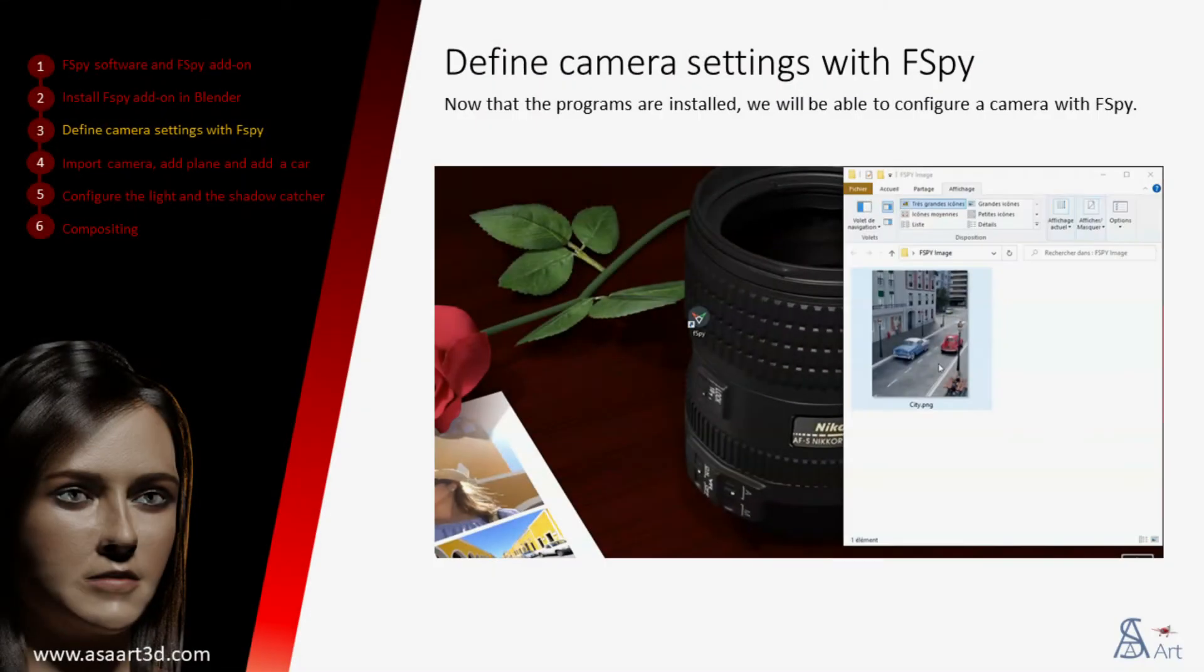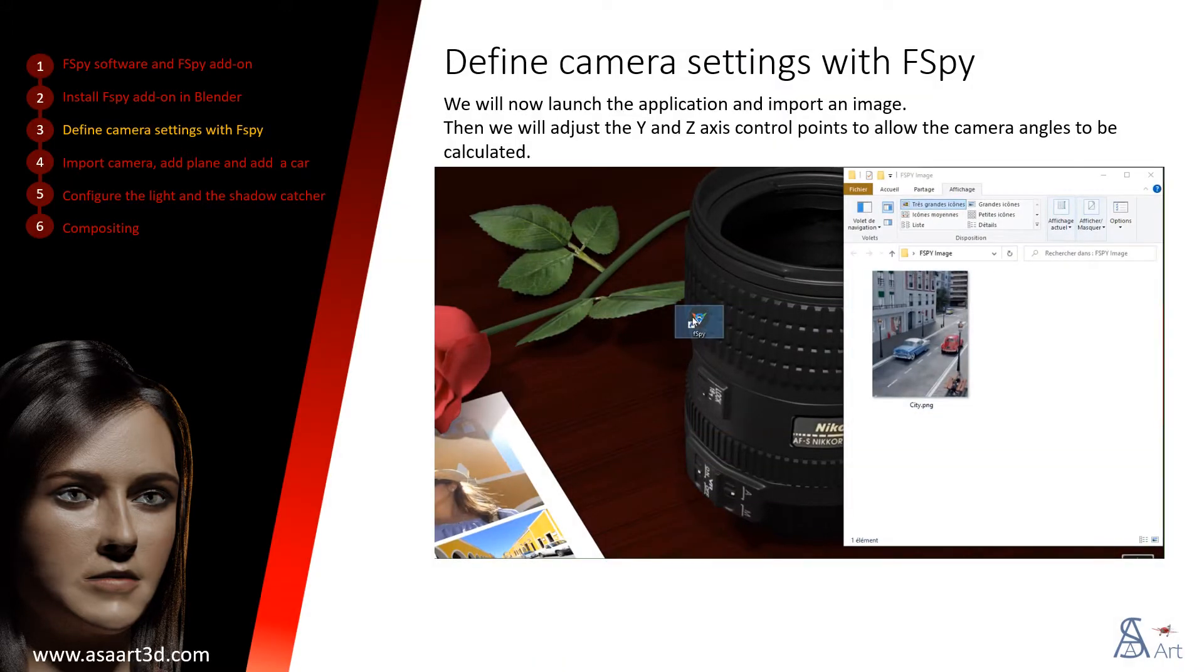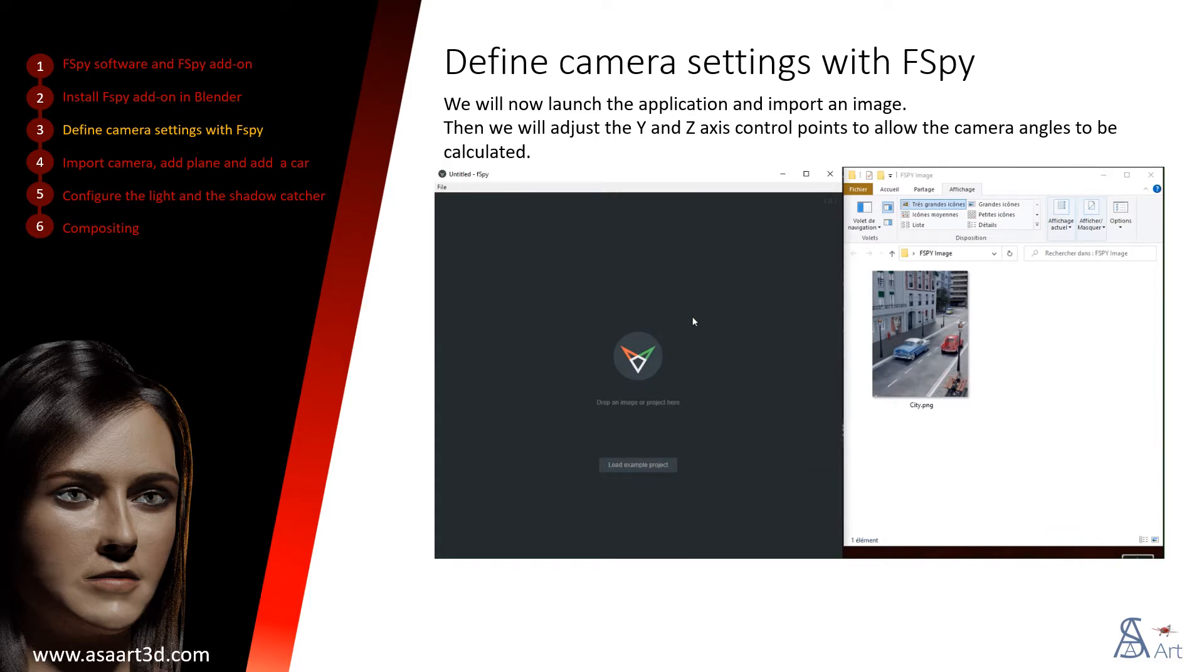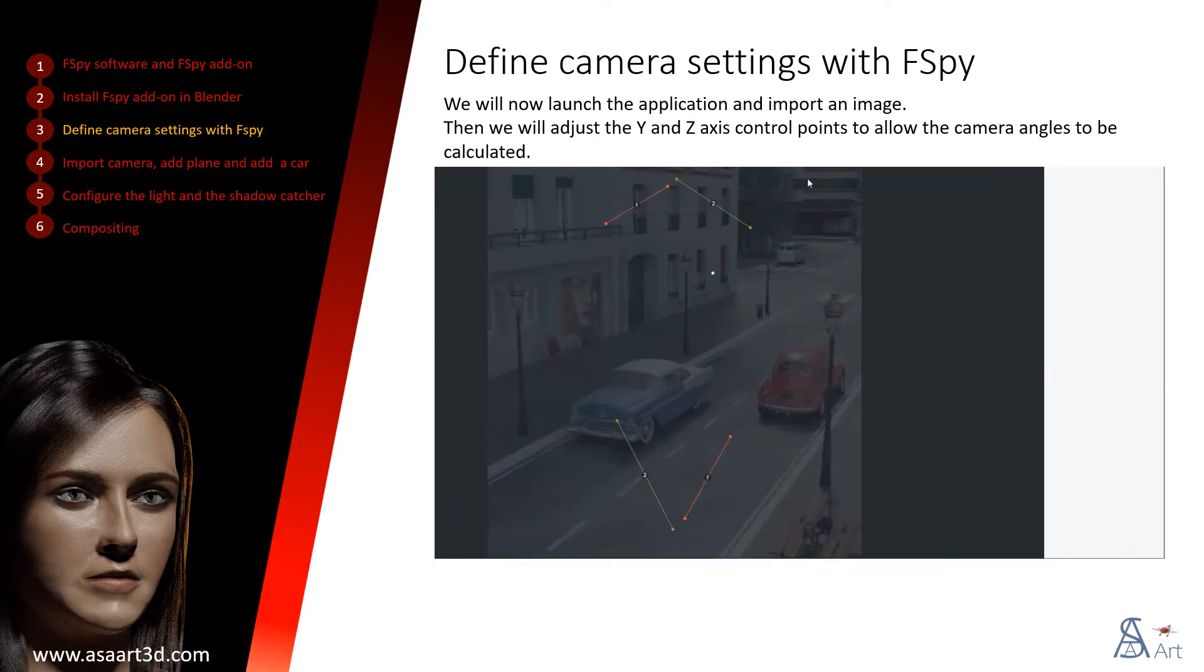Now that the programs are installed, we will be able to configure a camera with fSpy. We will now launch the application and import an image. Then we will adjust the Y and Z axis control points to allow the camera angles to be calculated.